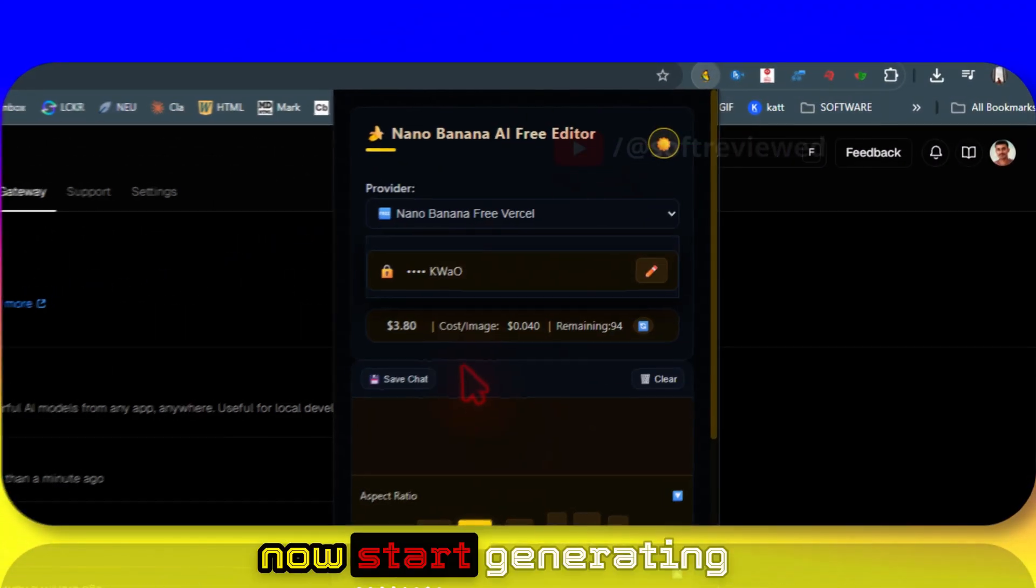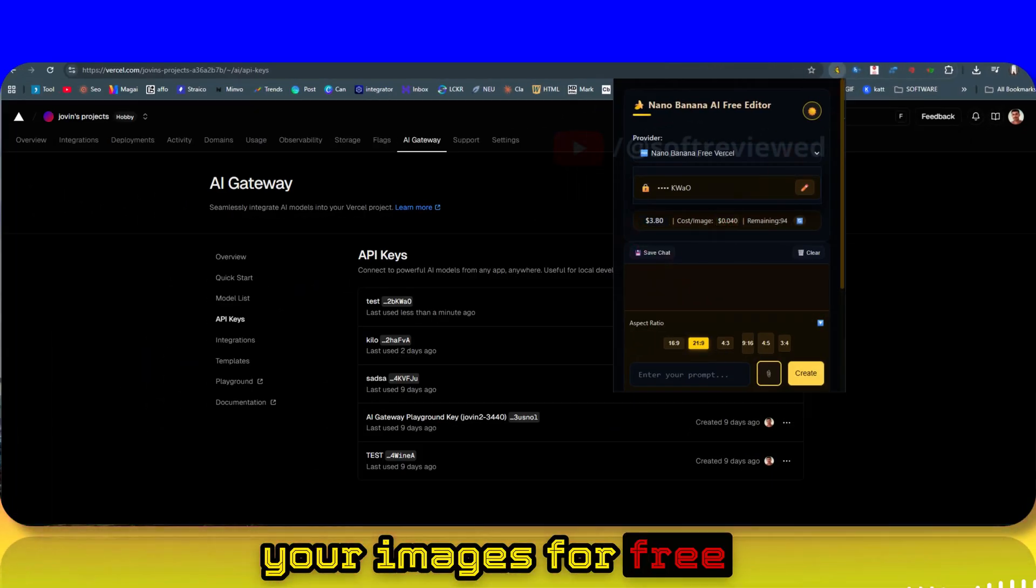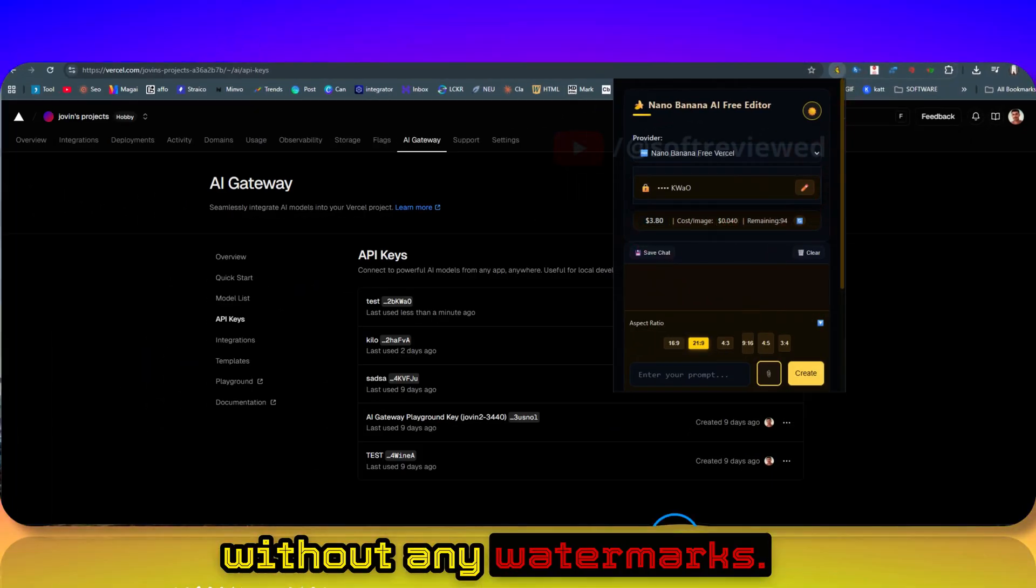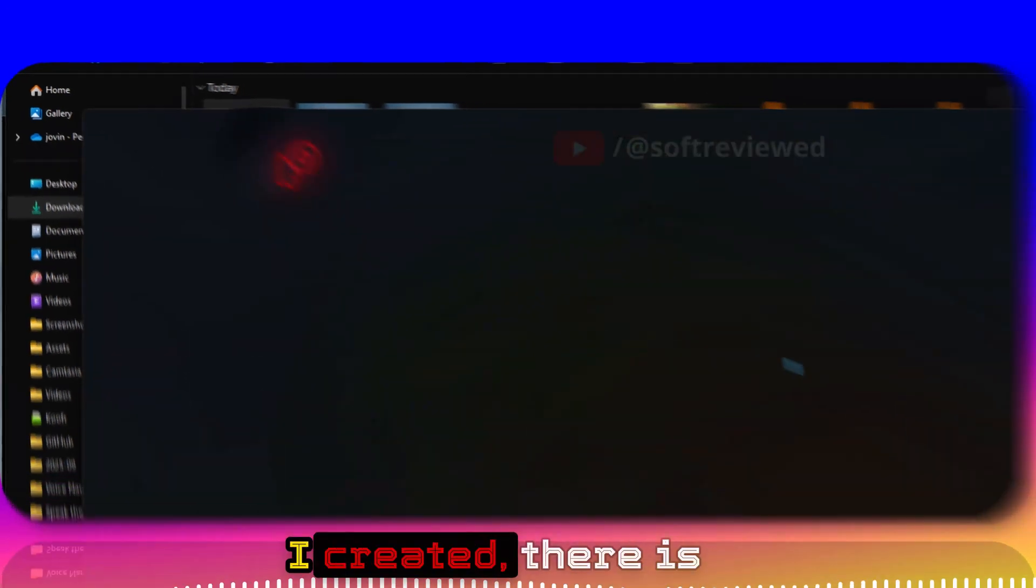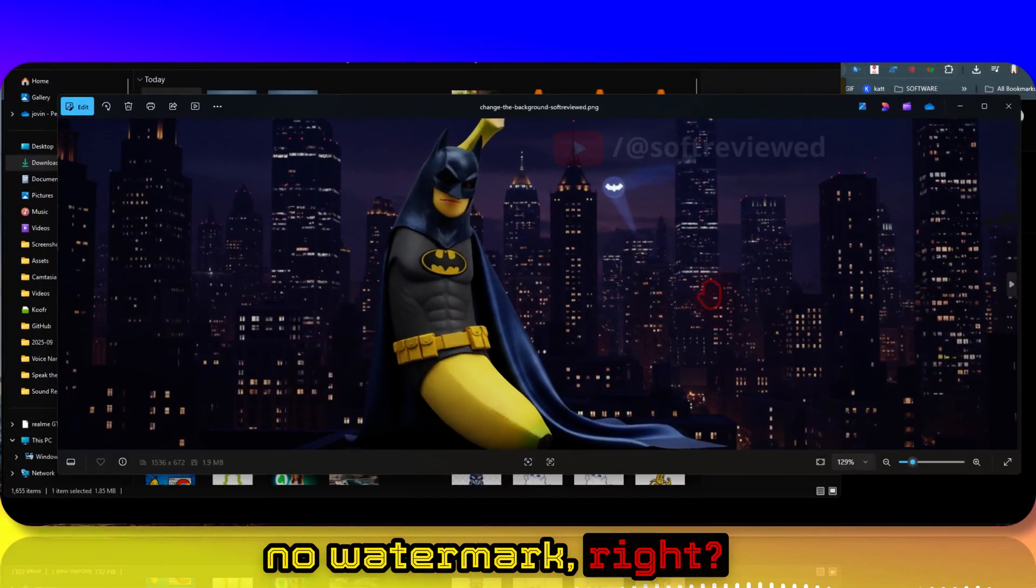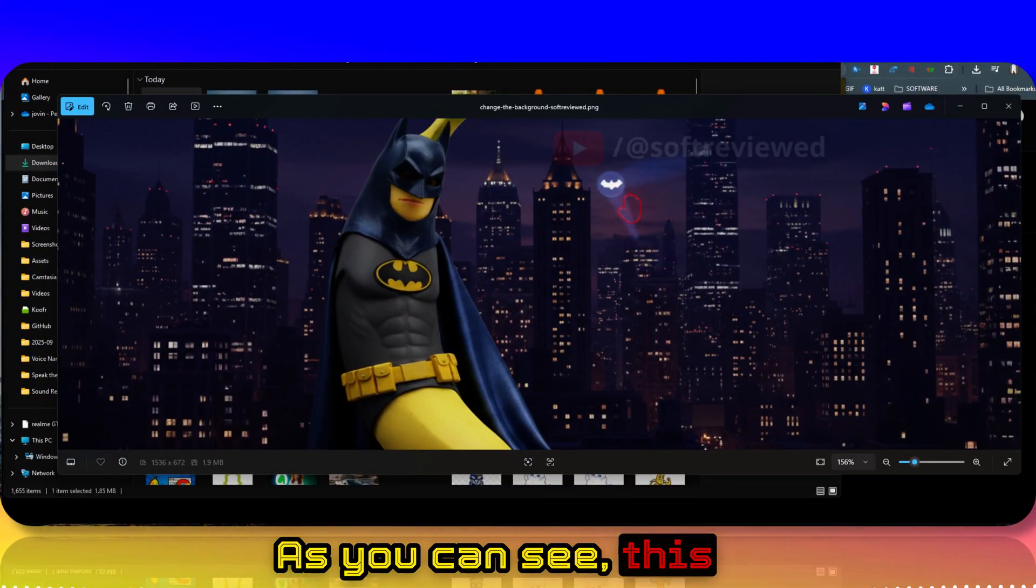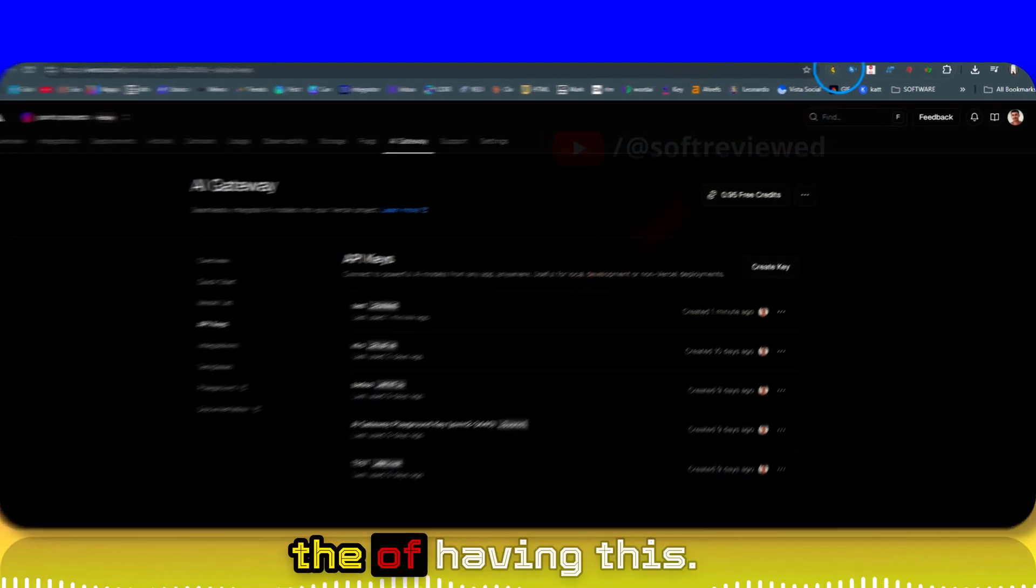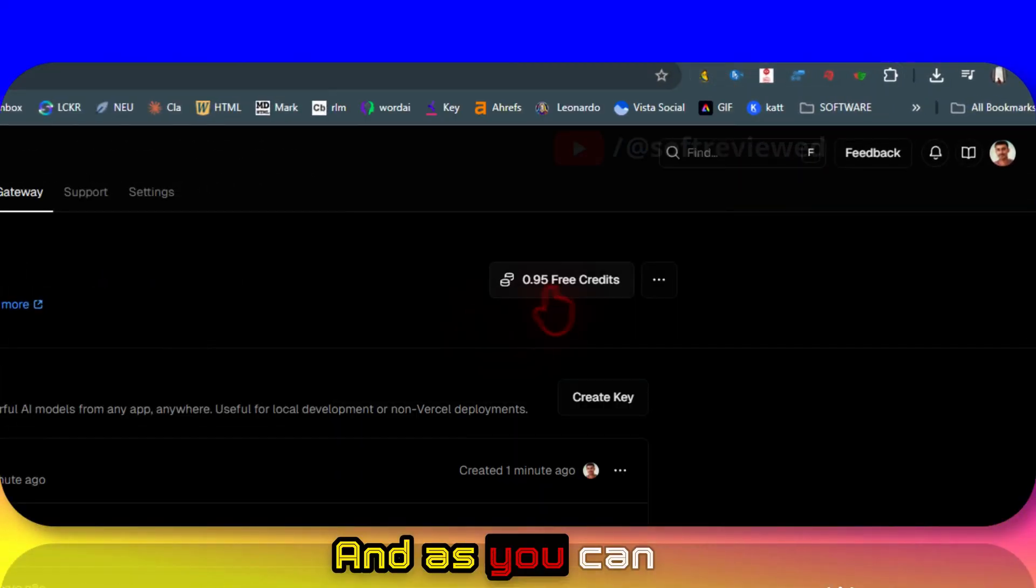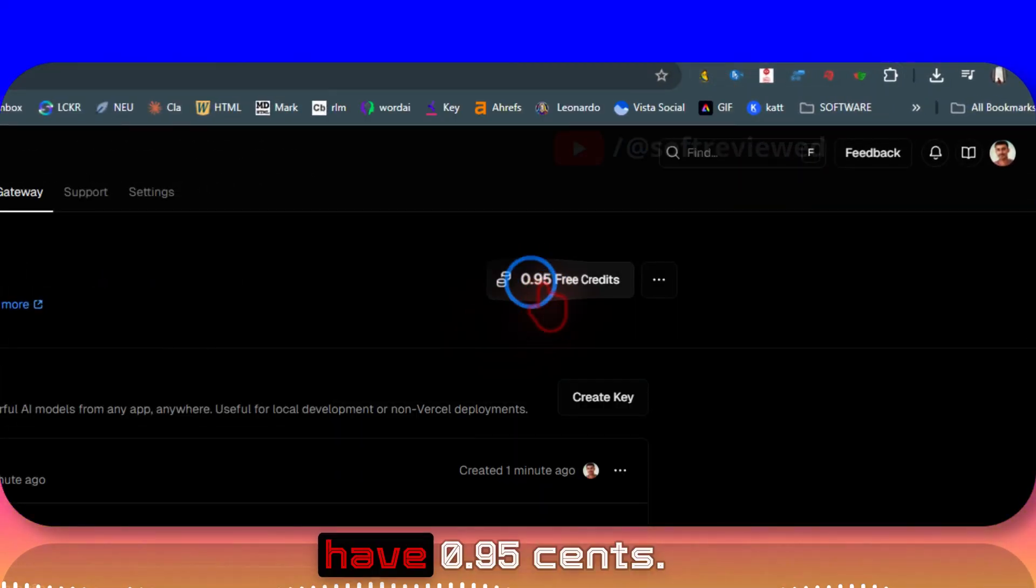And you can now start generating your images for free without any watermarks. If I show you the image that I created, there is no watermark as you can see. This image is not having any watermark, so that's the advantage of having this.